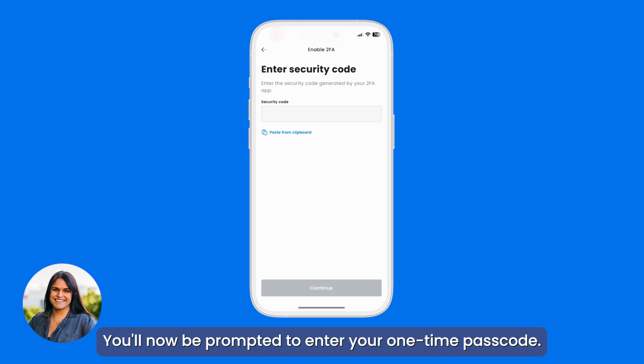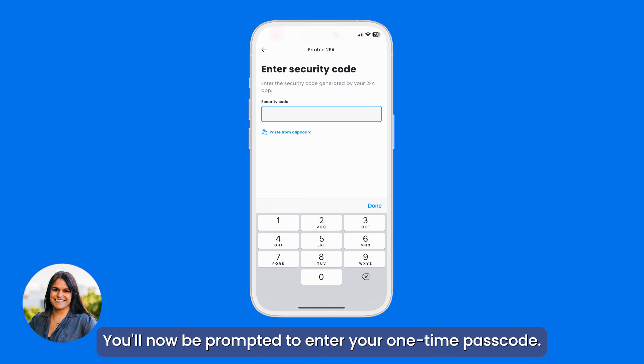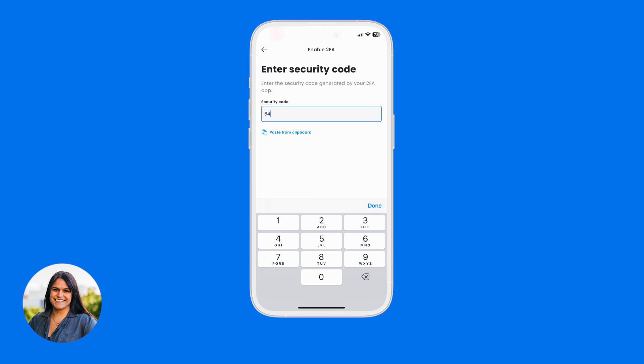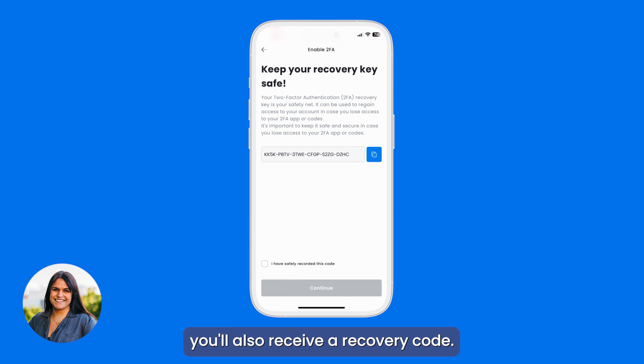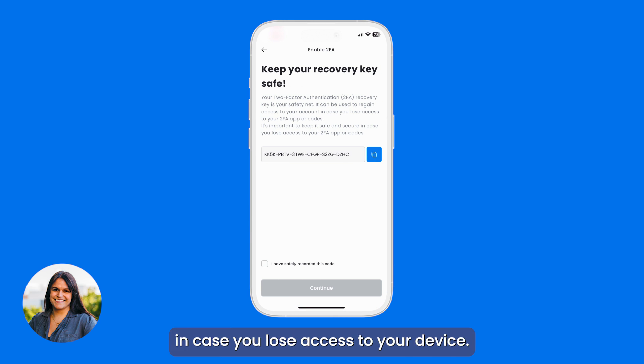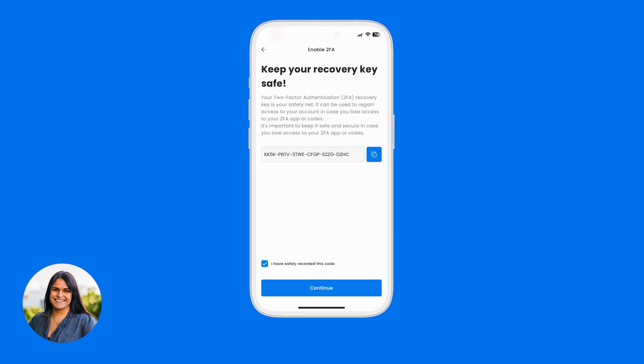Return to the SwiftX app and log in. You'll now be prompted to enter your one-time passcode. As a first-time MFA user, you'll also receive a recovery code — store this code securely in case you lose access to your device.